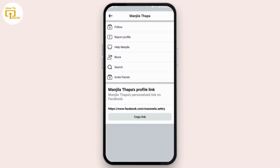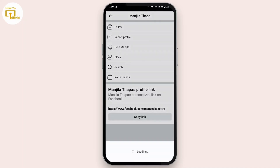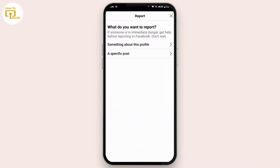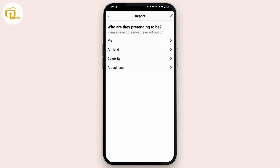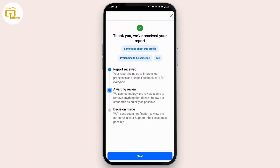To report the profile, tap on the three-dot icon and from here tap on 'Report Profile'. It will ask what you want to report. From this menu, tap on 'Pretending to be someone' and from there select 'Me'.